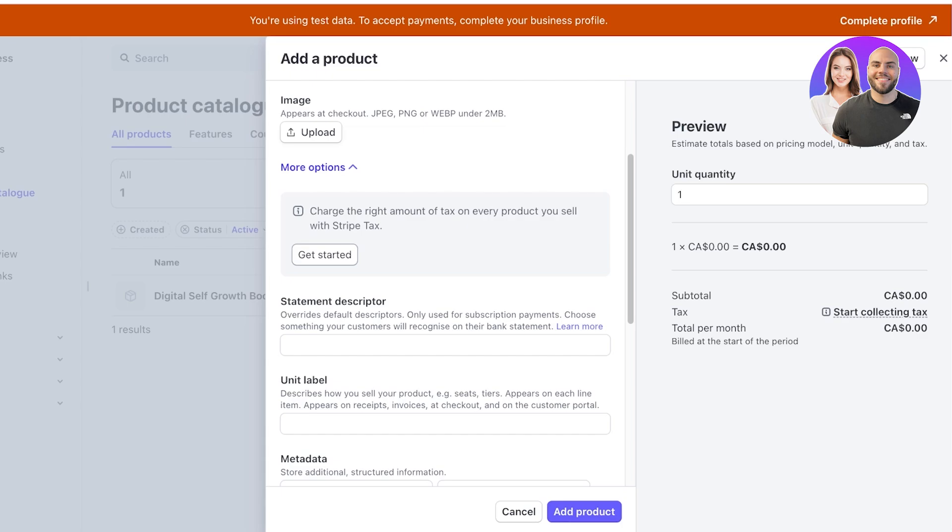Then you have the statement descriptor which overrides your default descriptor. This is usually only going to be used when you are setting up subscriptions.